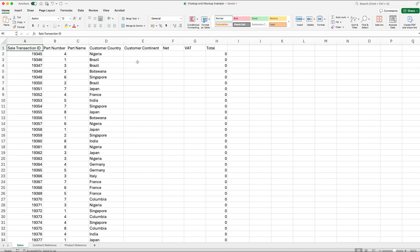A VLOOKUP is used to populate data based upon a reference table. It searches for a value in the first column of a range and then returns a value from a specified column in the same row. That might not make sense right now, but it certainly will once I get into the example. A VLOOKUP — as can a HLOOKUP — is a really useful way to populate data based upon a reference table, although you'll probably use VLOOKUP more often.